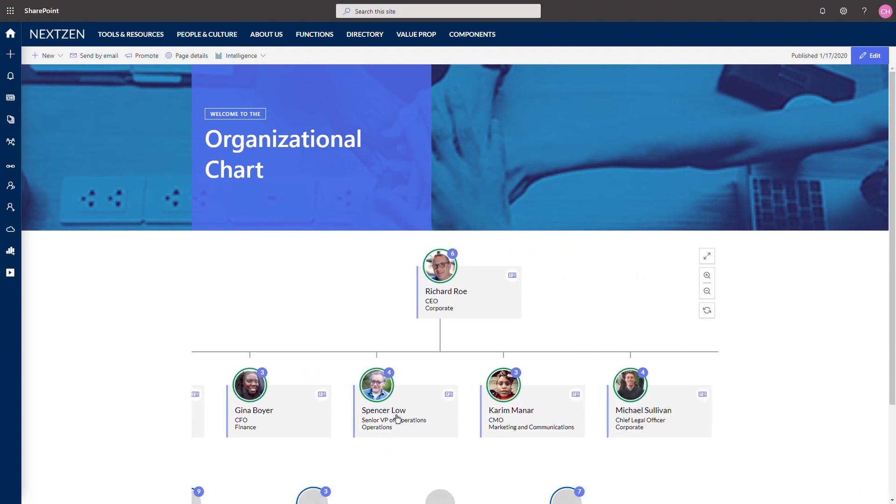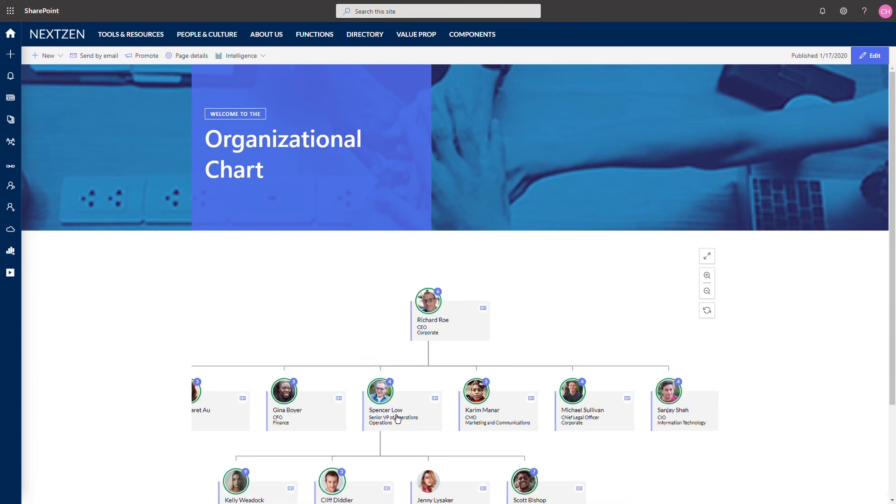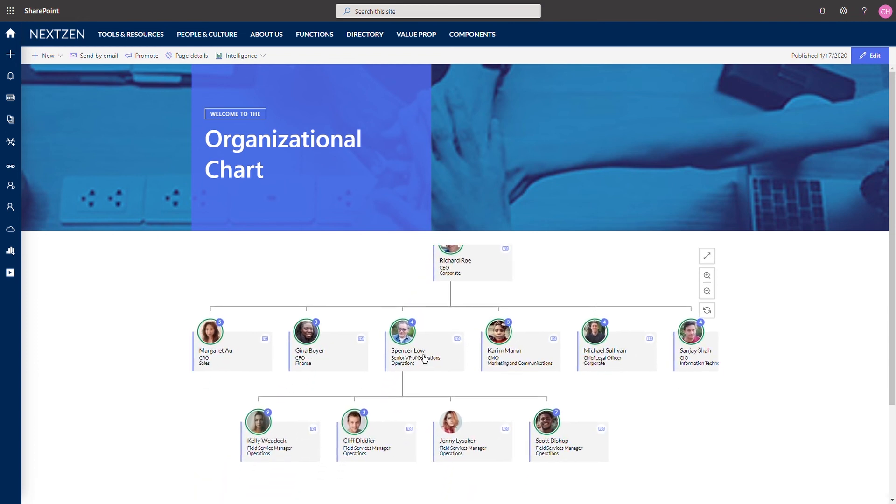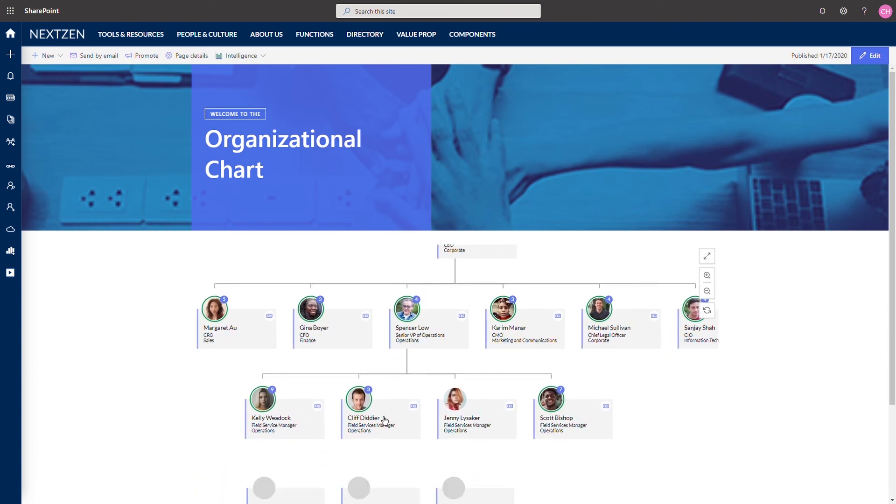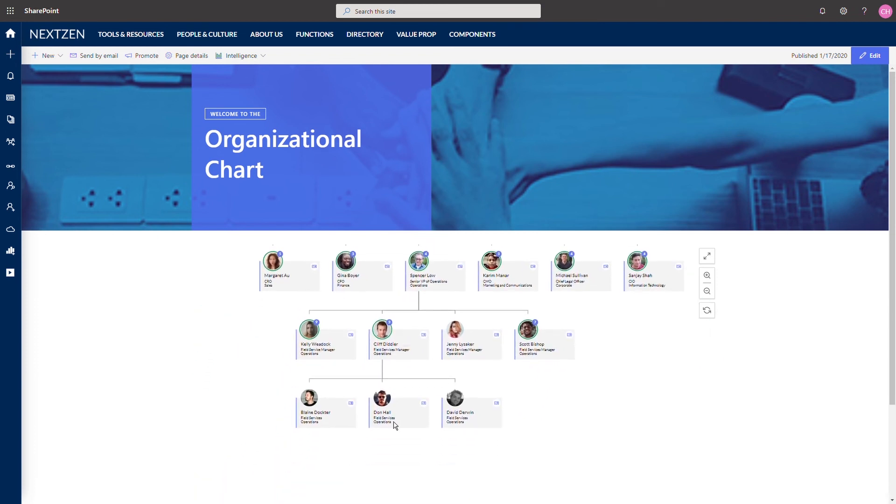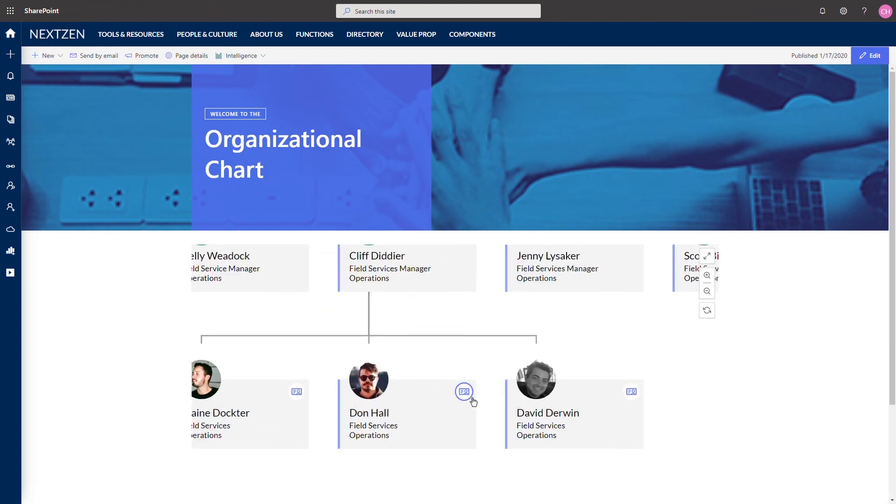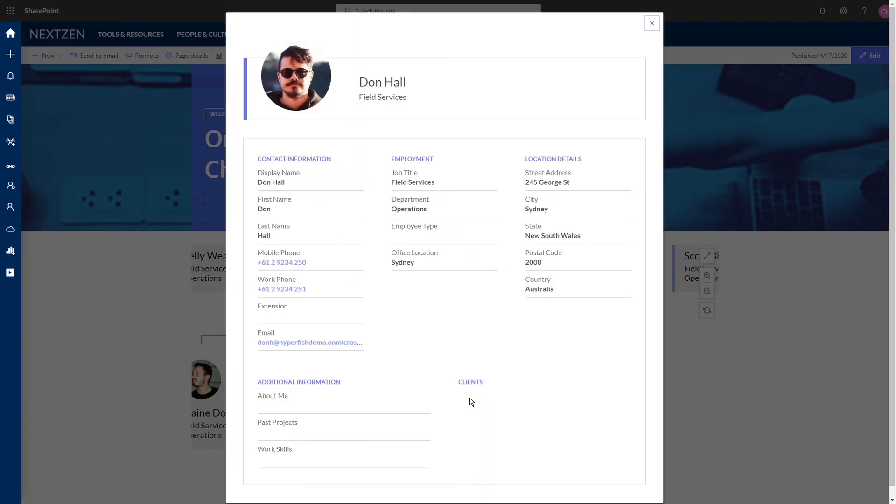If you want to see how our Employee Directory Assistant can improve the employee experience in your organization, reach out to your local LiveTiles representative.